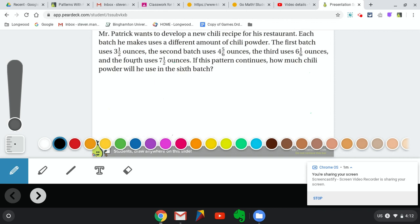All right guys, I want you to pause the video and take out your notebooks. Try to solve this question, thinking about everything that you know about adding and subtracting fractions and mixed numbers.